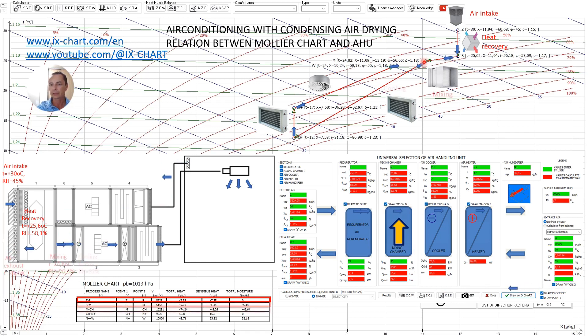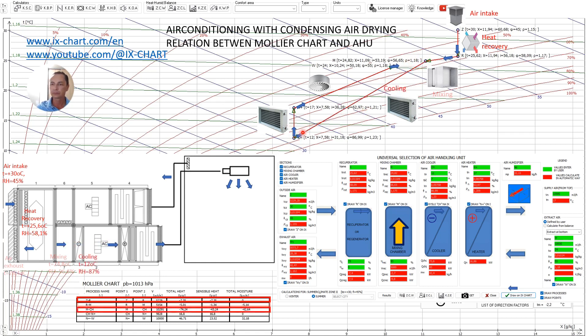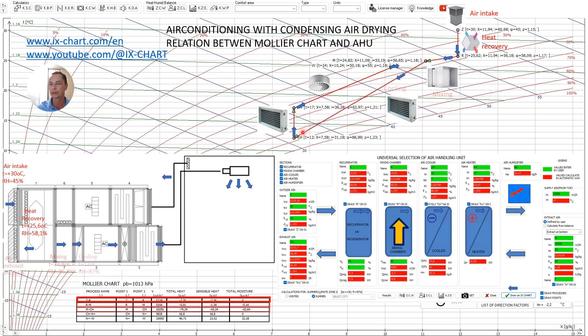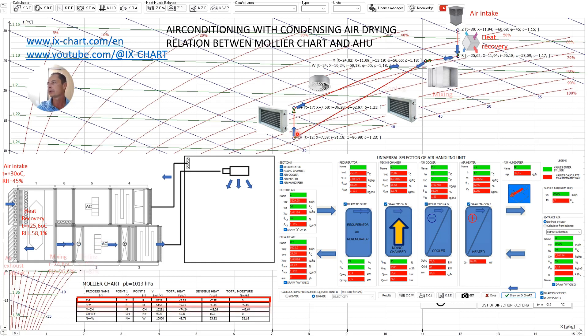Then the air flows through the air cooling section from point M to point CH where it is cooled and moisture is removed from the air. The deeper we cool the air in the coil the more moisture we will condense and remove from the air.